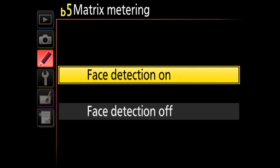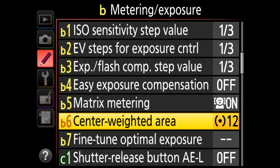B5 is matrix metering face detection — on and off. What this does is look at skin tone in the scene. If it detects facial features, it modifies the exposure to prioritize the face or skin. For example, photographing a bride in a white dress, it prioritizes correct skin exposure even if that means over or underexposing other elements. I keep this turned on because when I photograph people, I want to prioritize their skin exposure.